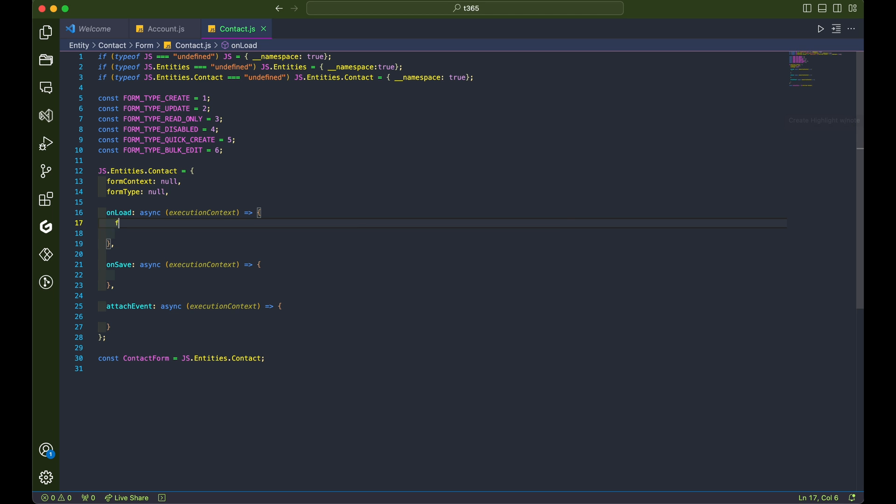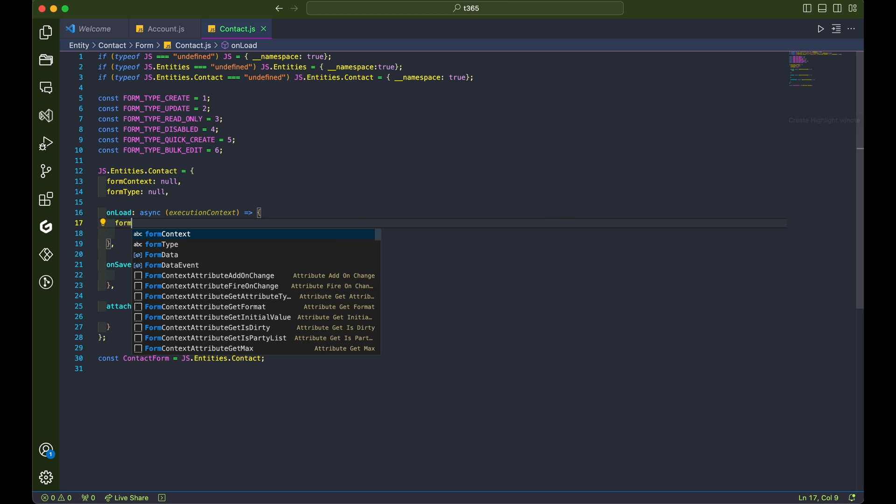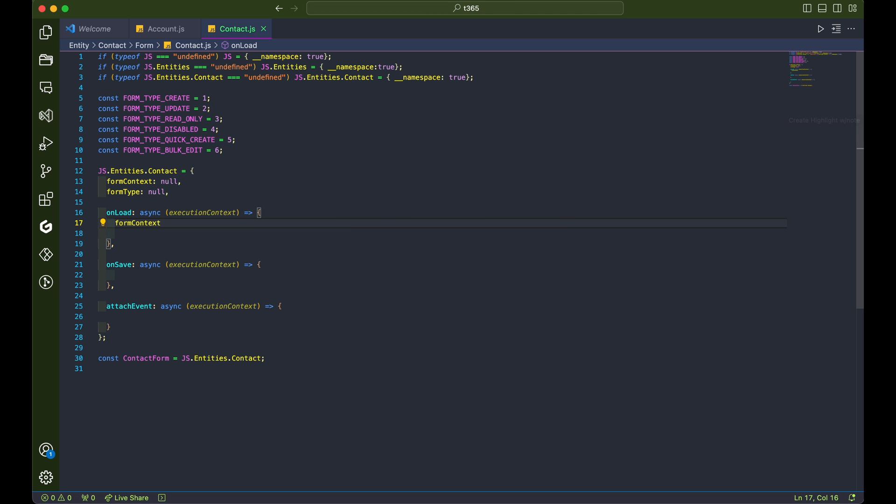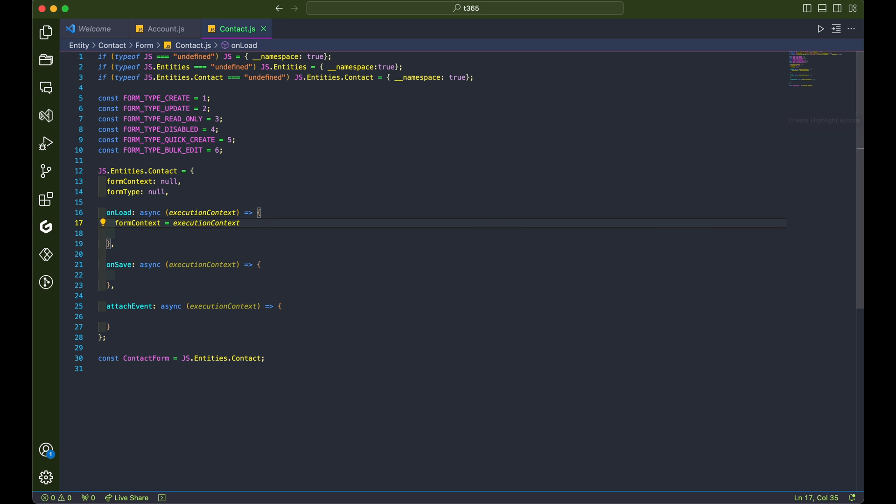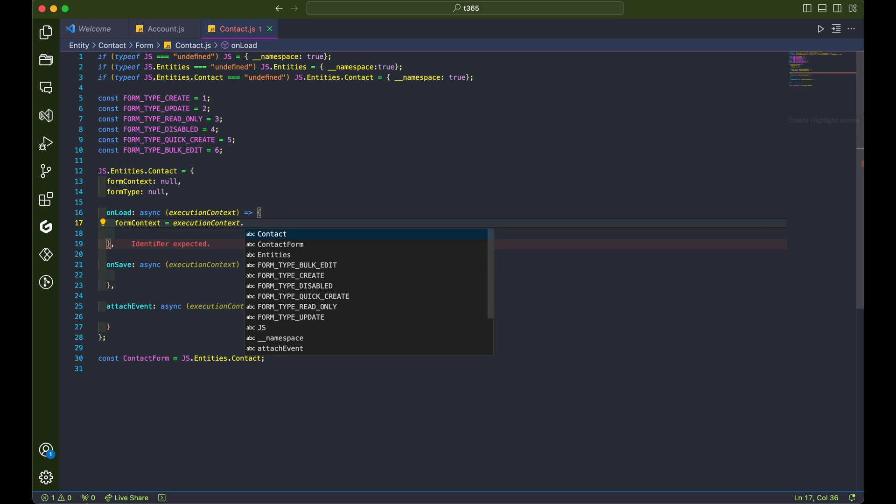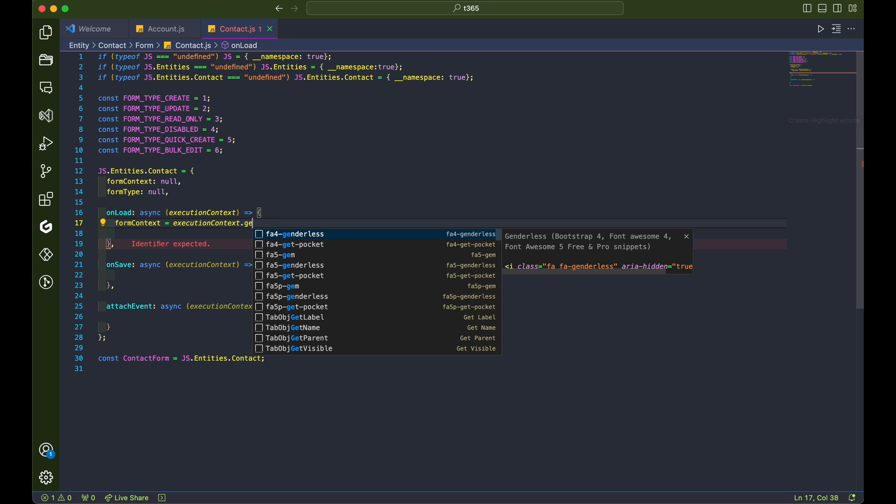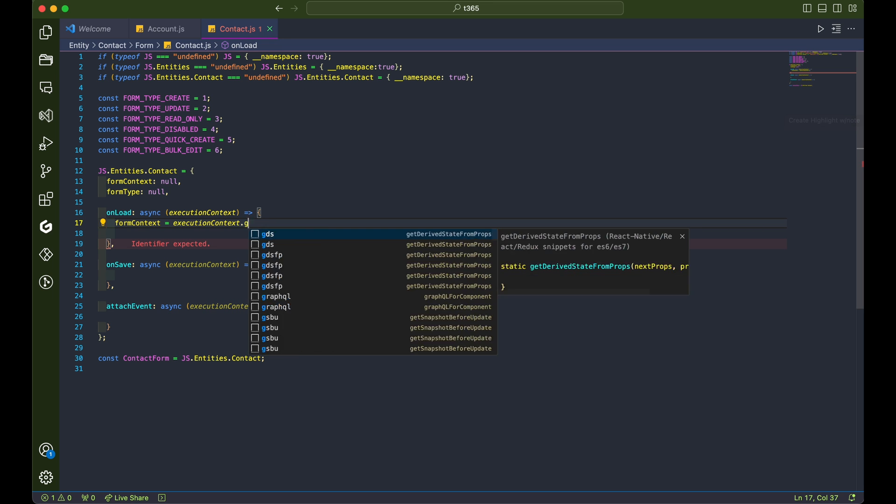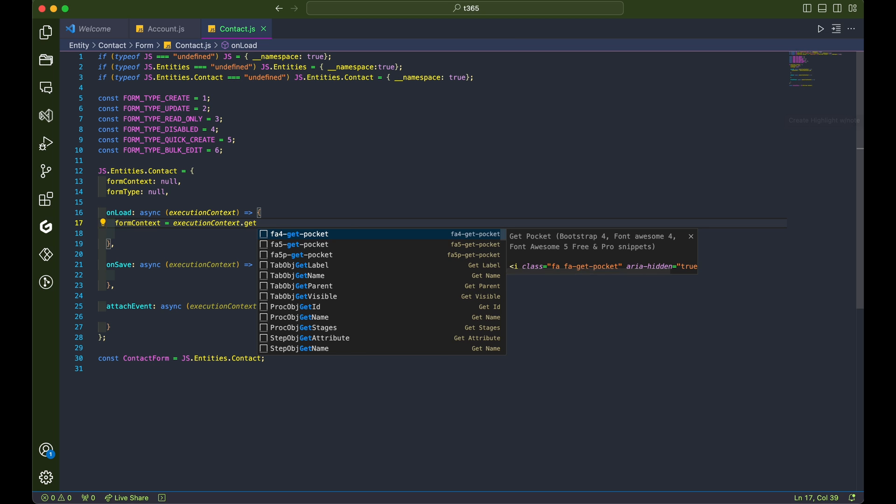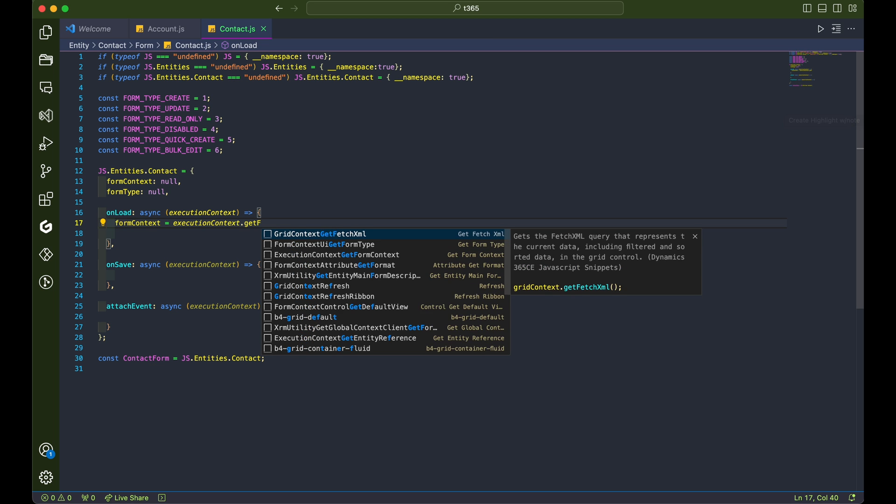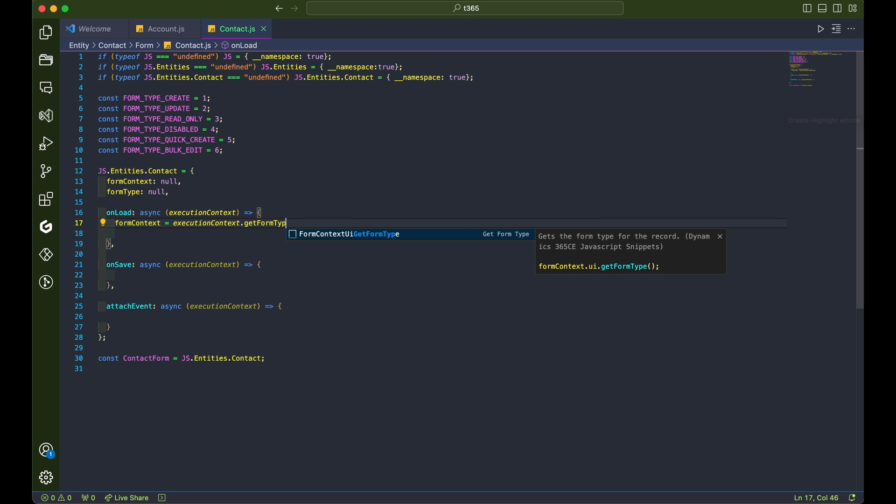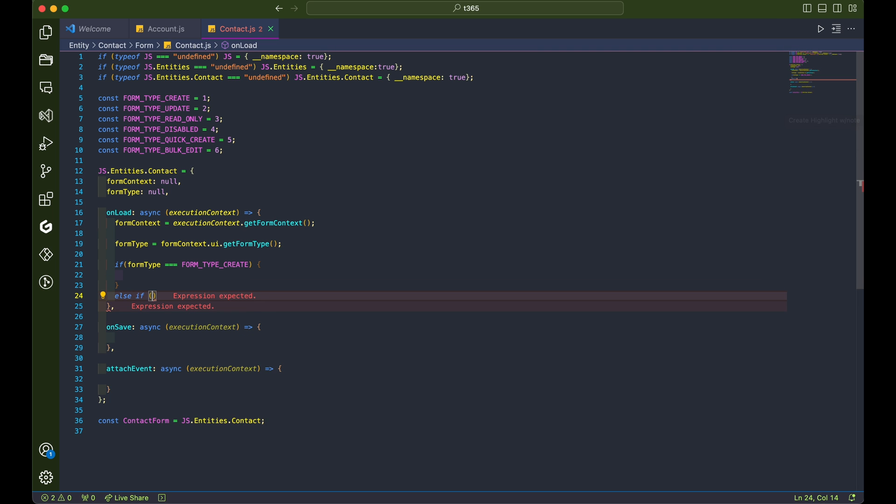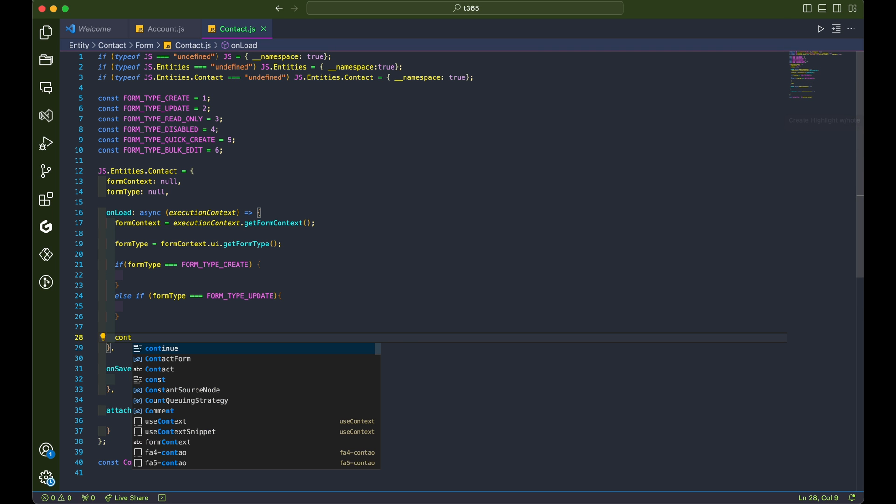In the onload function, you'll notice that we're accepting the execution context parameter, which we'll be passing from the Dynamics 365 form or model-driven app form. We'll use this to grab the form context and determine the form type, whether it's new, update, or something else. Remember those constants we set earlier. They'll be a lifesaver here.